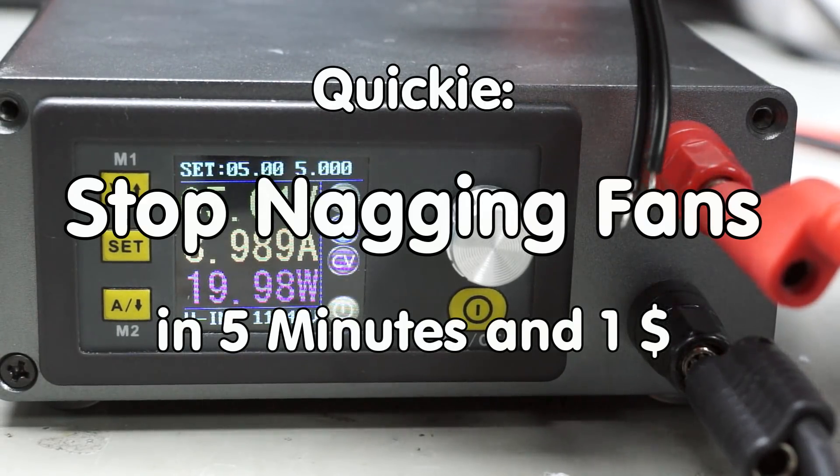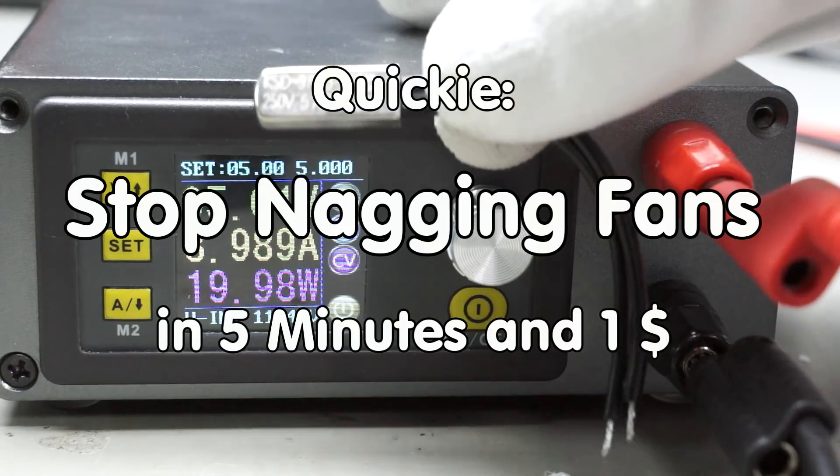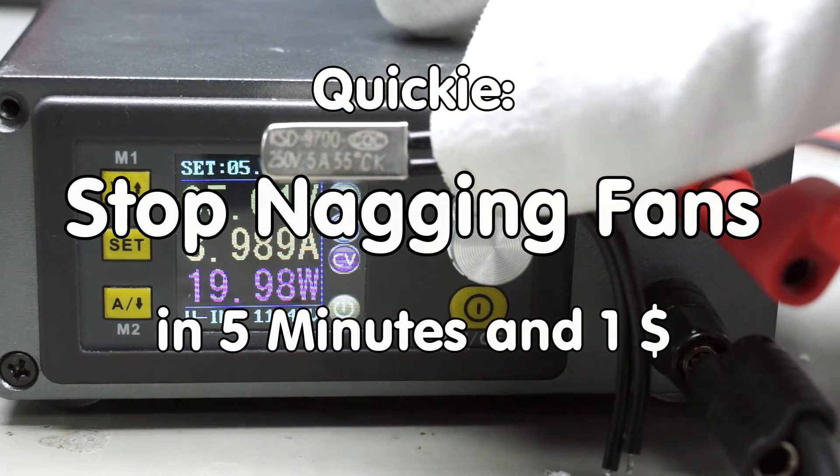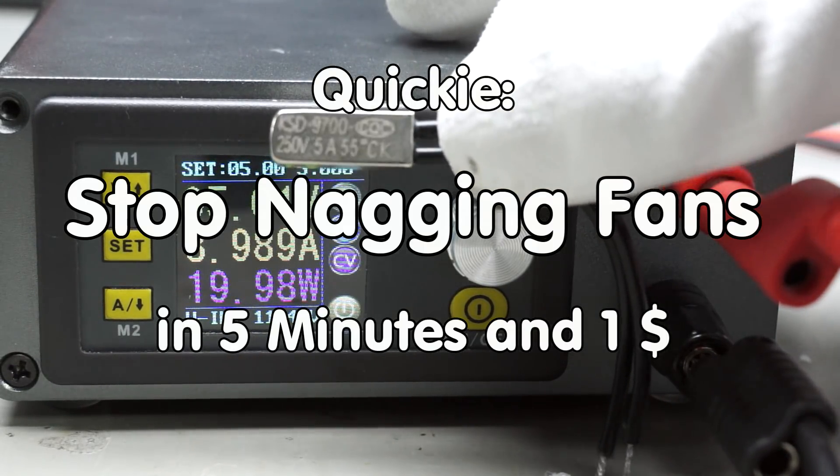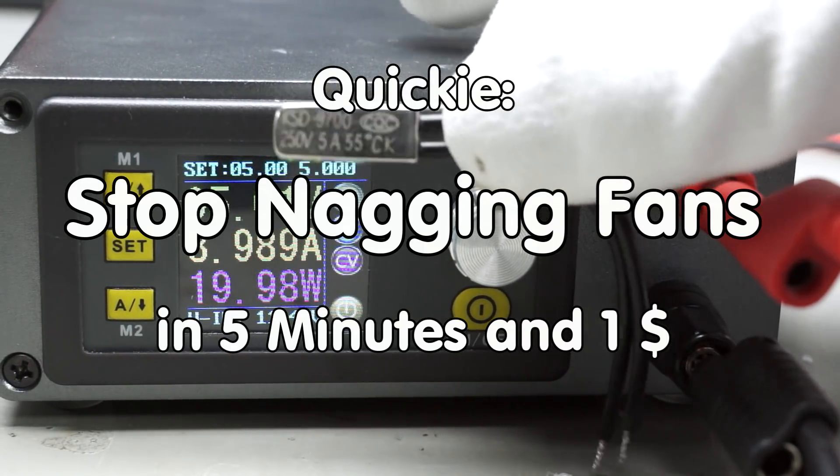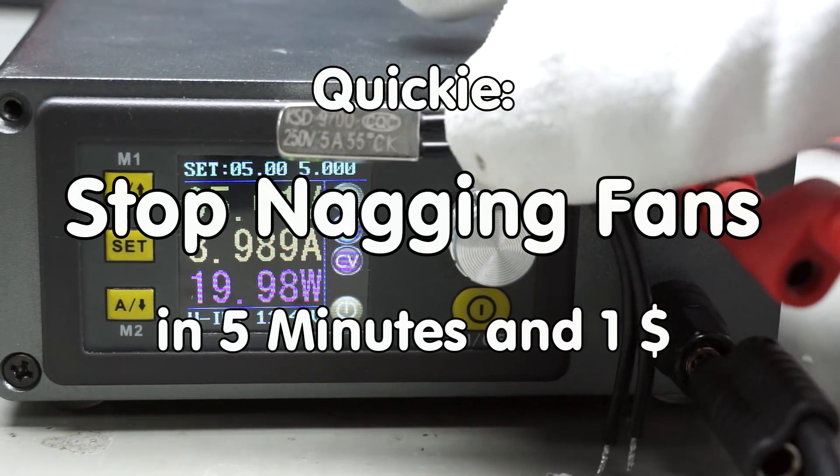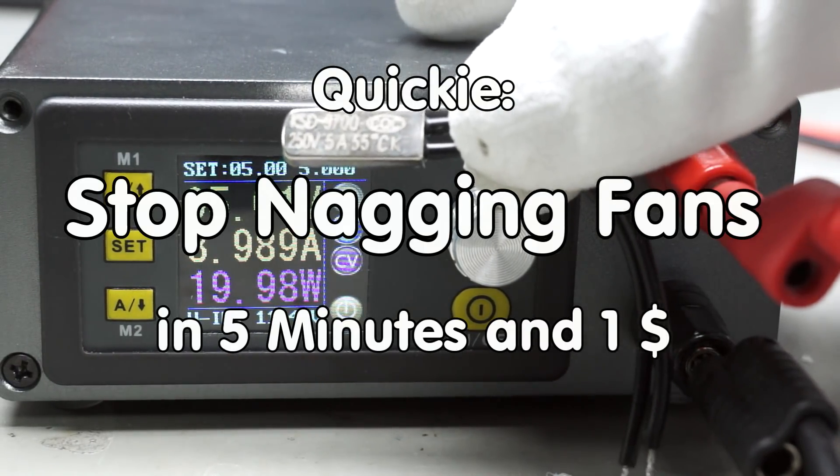Greetings YouTubers, here is the guy with the Swiss accent with a new episode around sensors and microcontrollers.